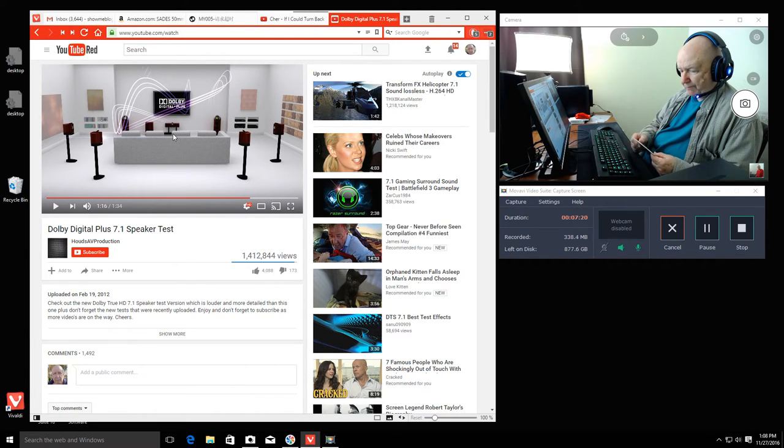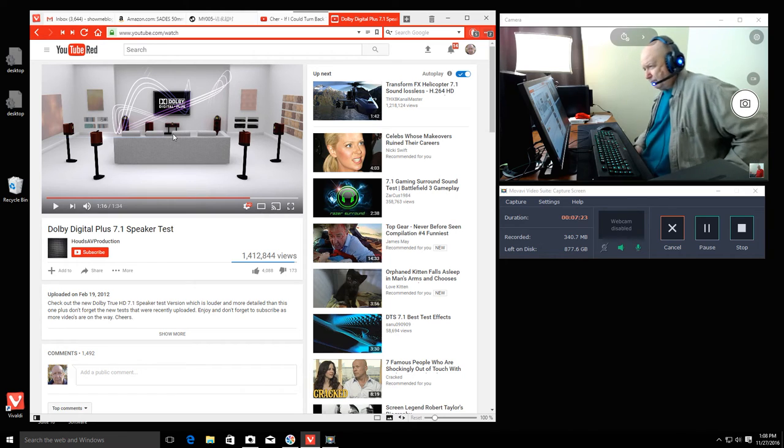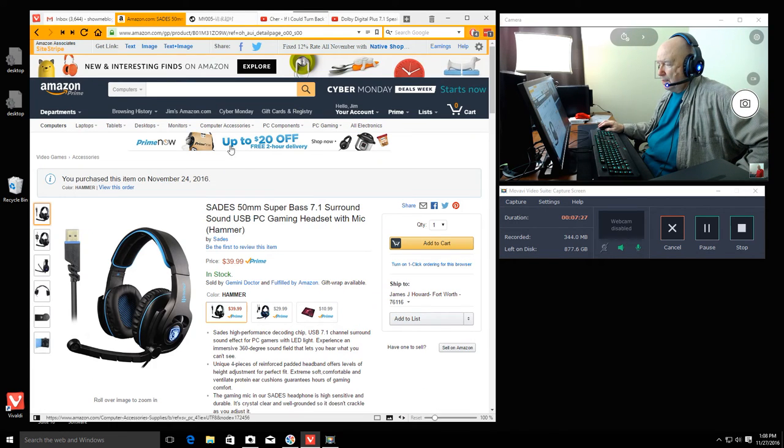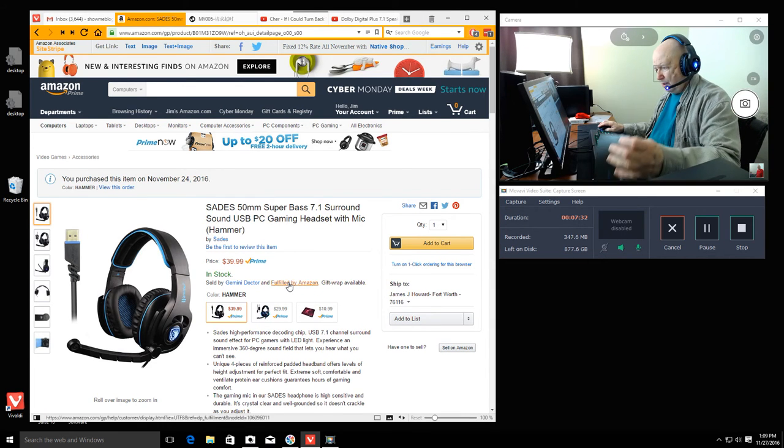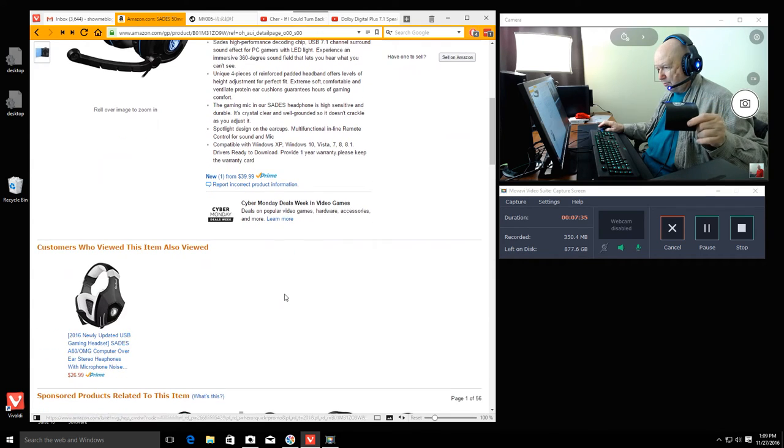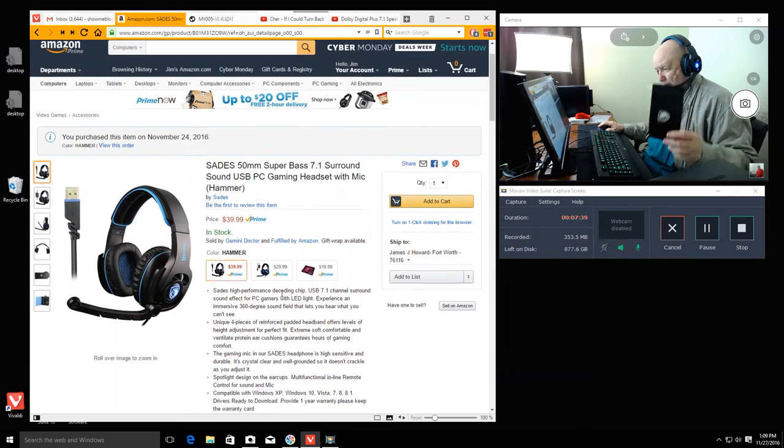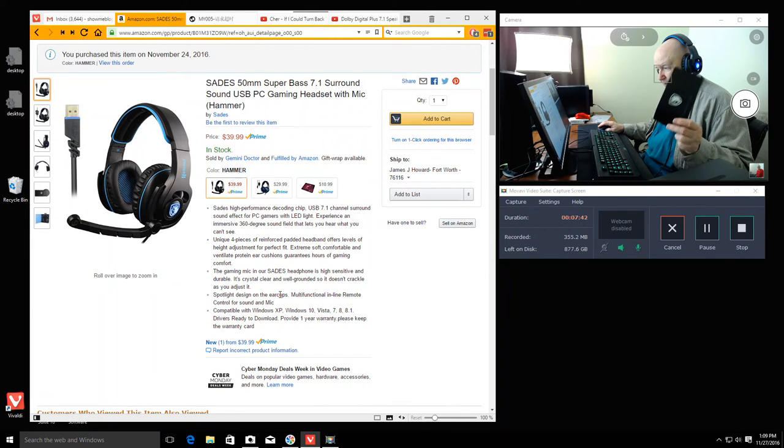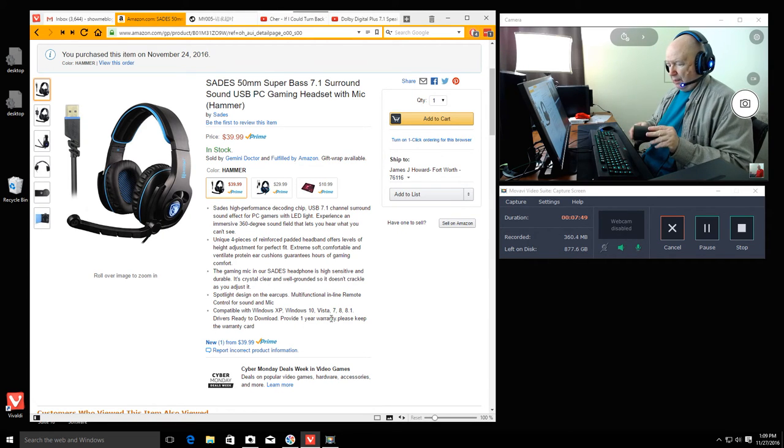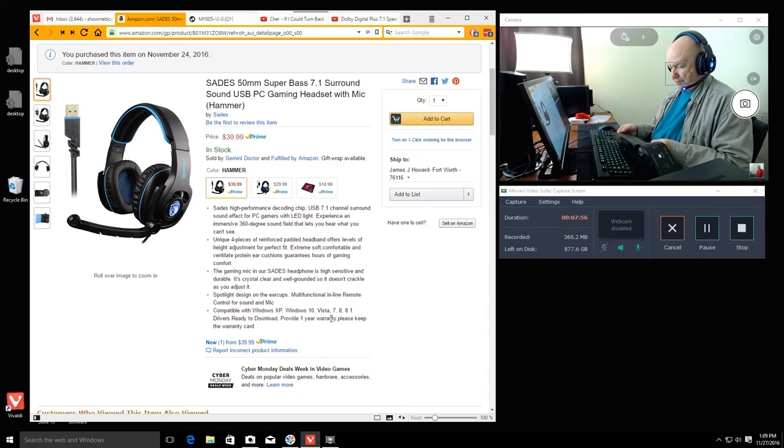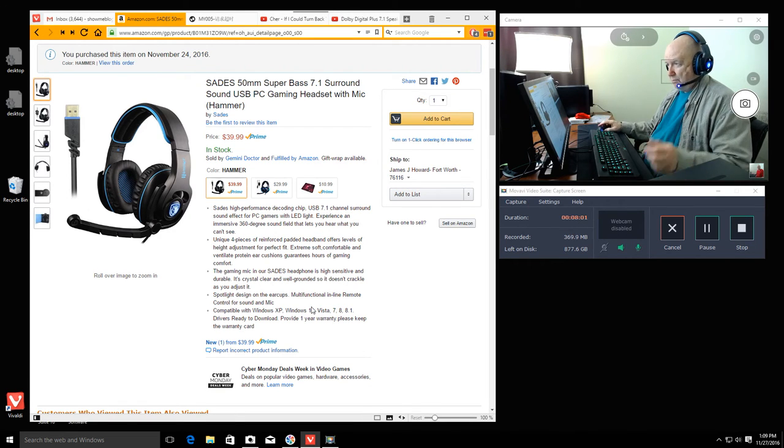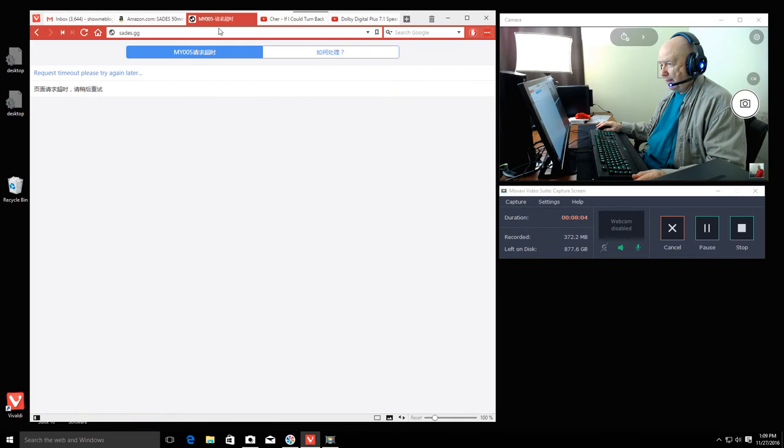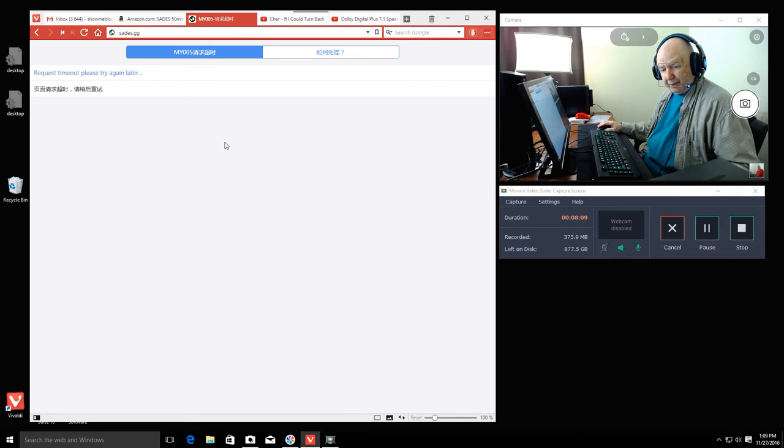So be aware. Now the other thing to be aware of is they tell you in the instructions, I'm not sure if they have the link here, but they tell you in the instructions. It says, by the way, compatible with Windows XP, Windows 10, Vista 7, 8, and 8.1. Drivers ready to download. They give you the site, which is SADES.GG. And here's what I get.